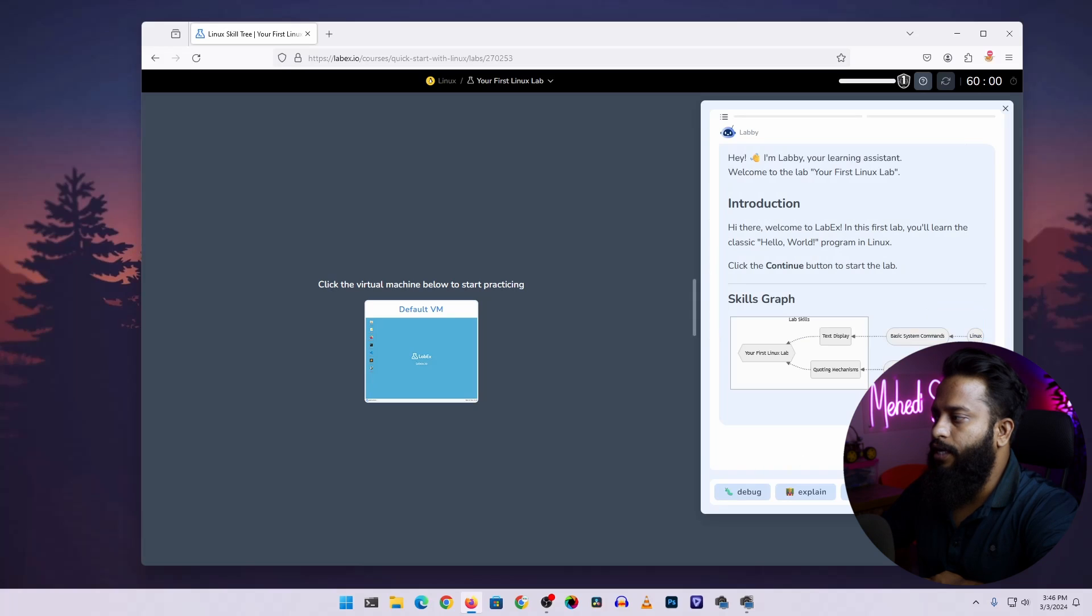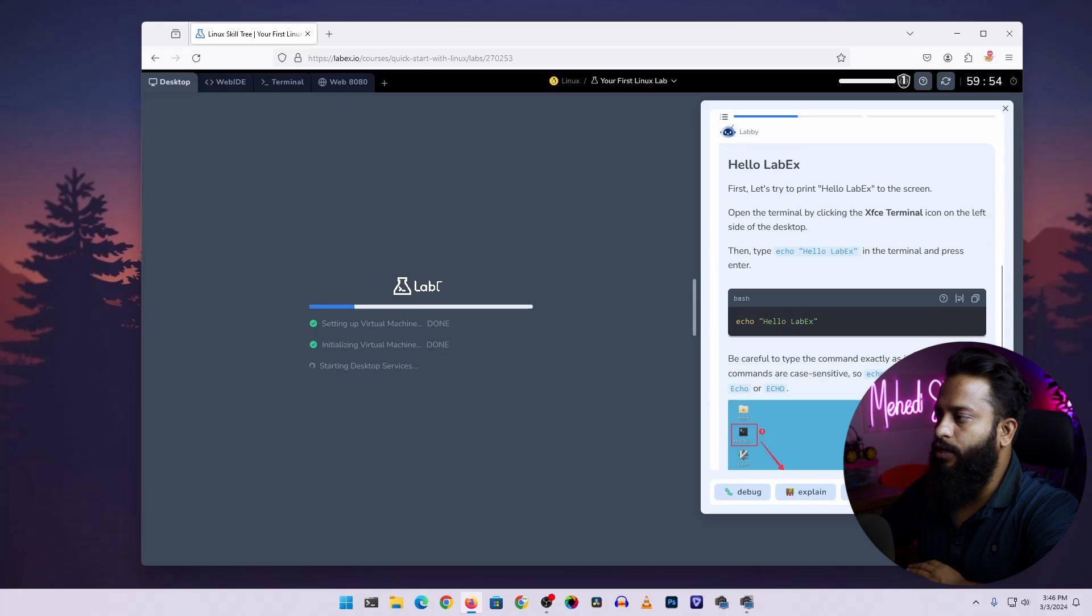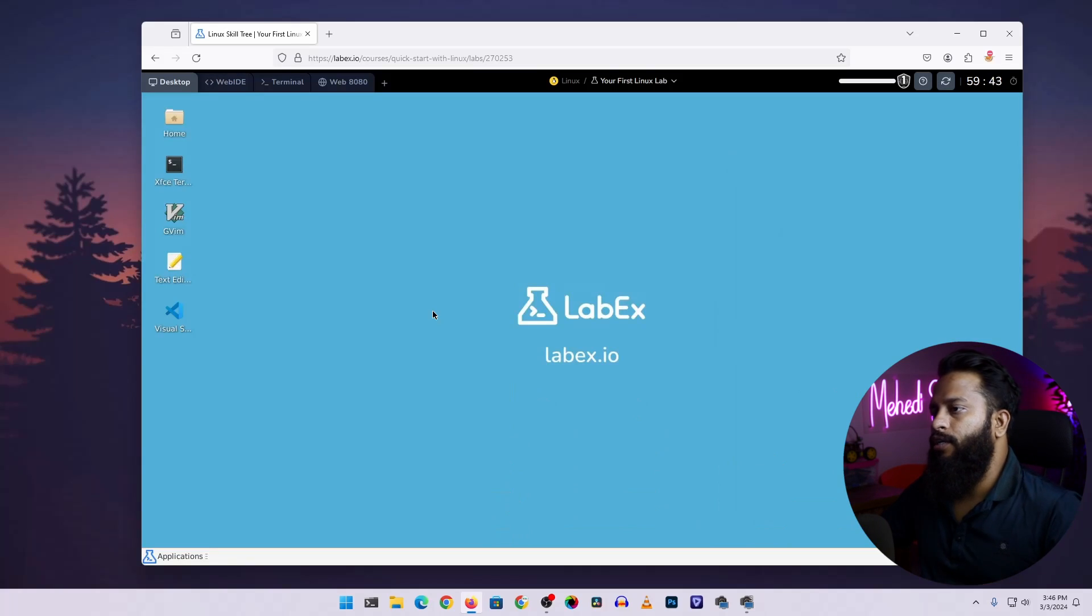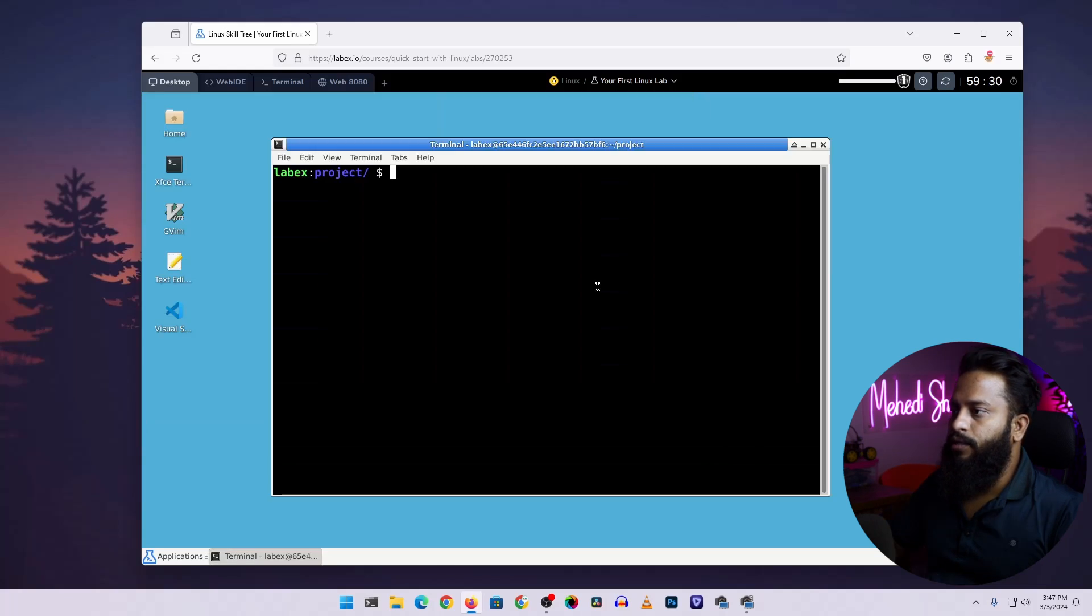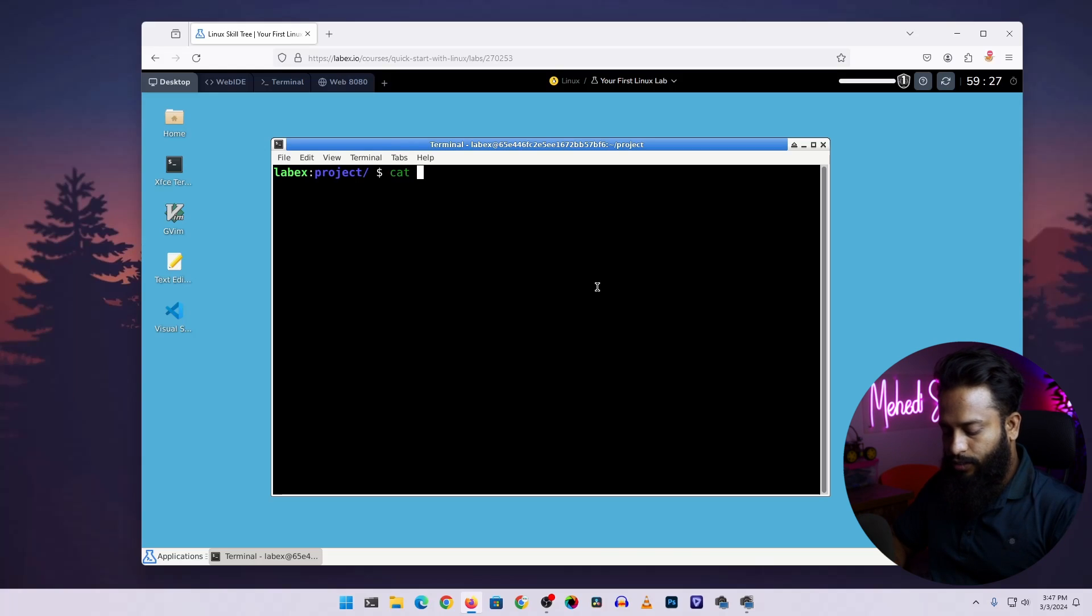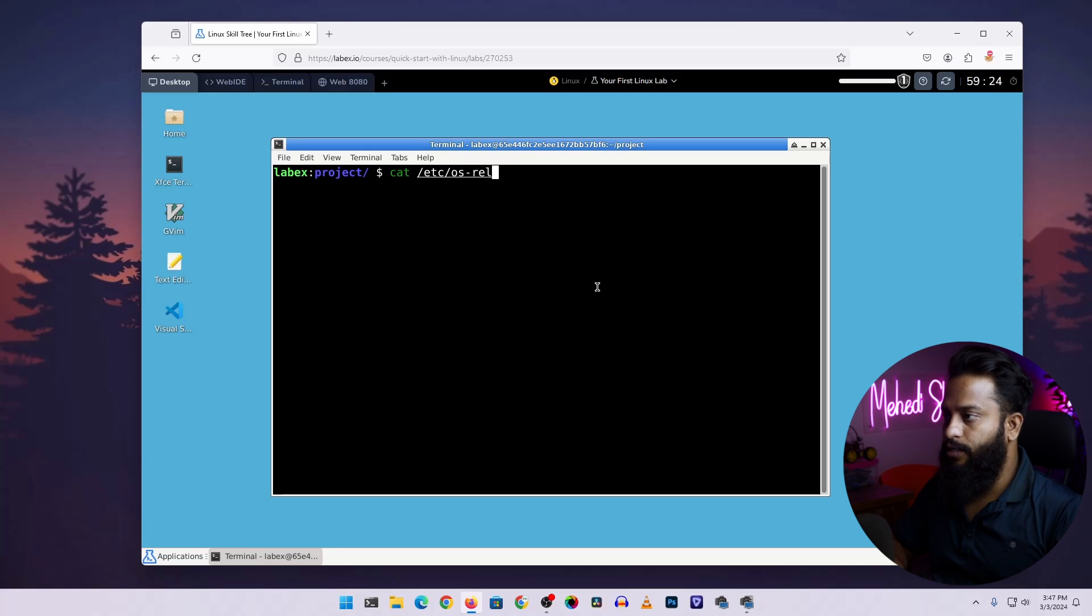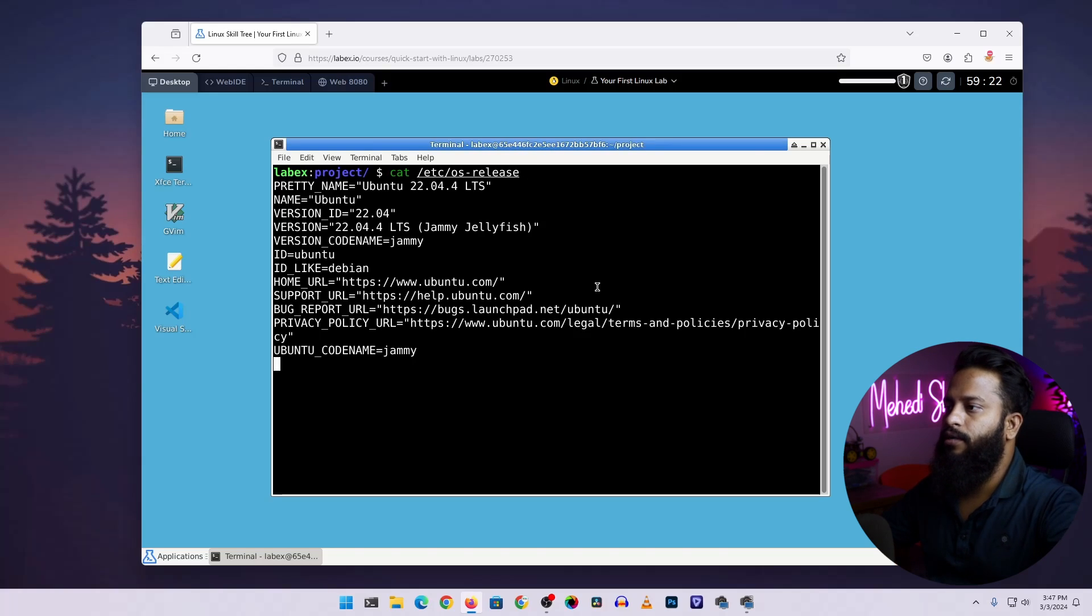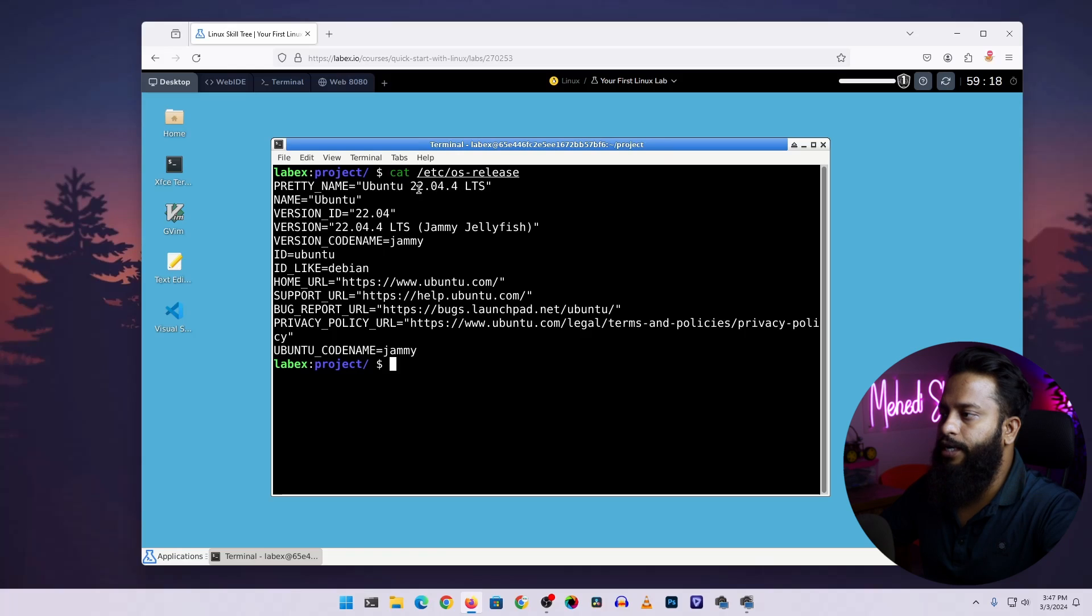Click on continue and it should create a Linux virtual machine for you. Here is our Linux machine. Now from here, if I double click on the terminal, then if I type here cat /etc/os-release, then press enter, here you can see we have Ubuntu 22.04 LTS Linux machine.